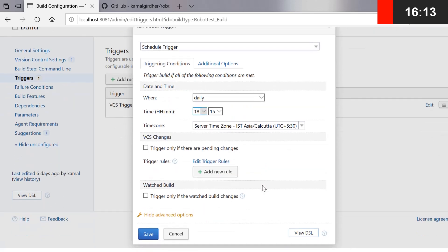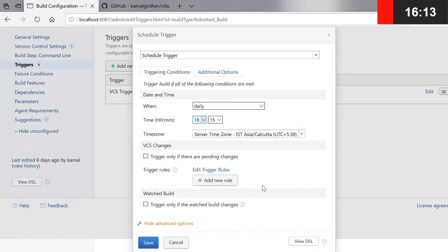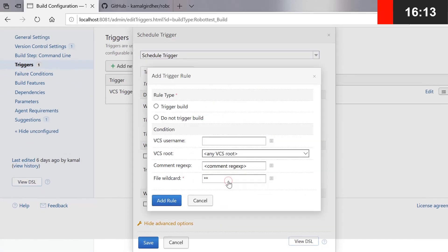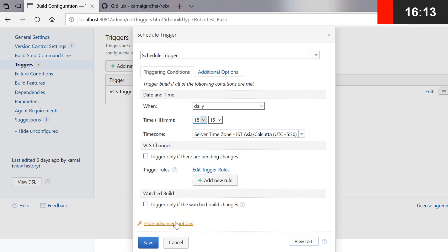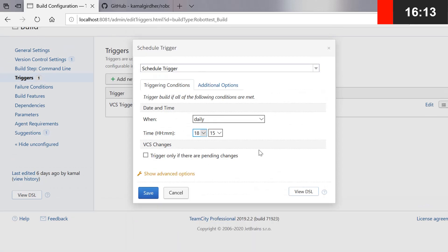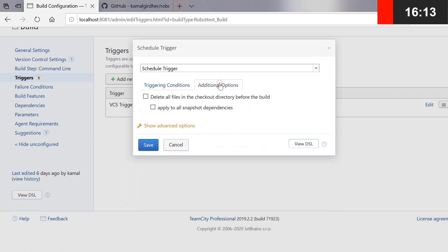In the advanced options we have another option where we can set rules — we will talk about these rules later, where we can change the triggering logic based on certain conditions. In the additional options you also have an option to delete all the files from the checkout directory before the build is done.